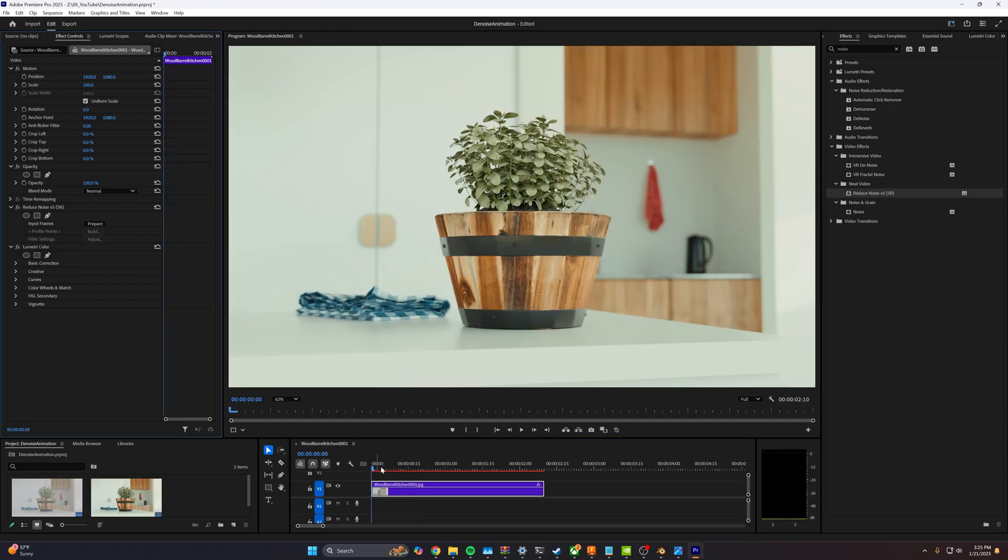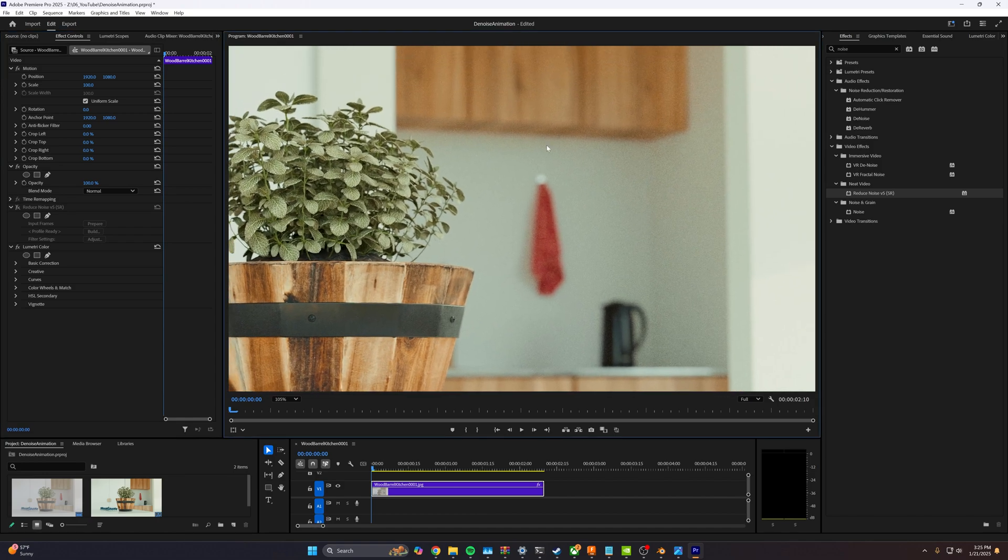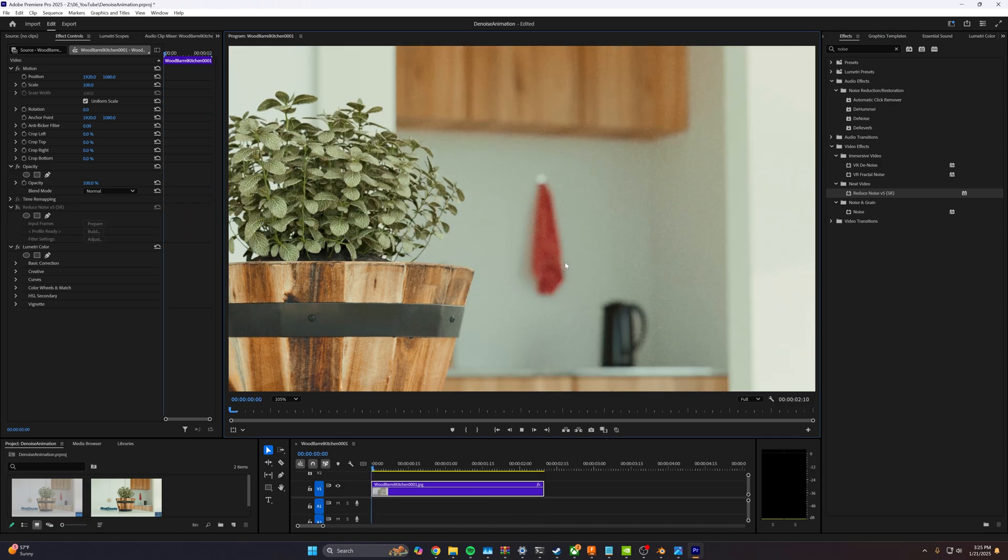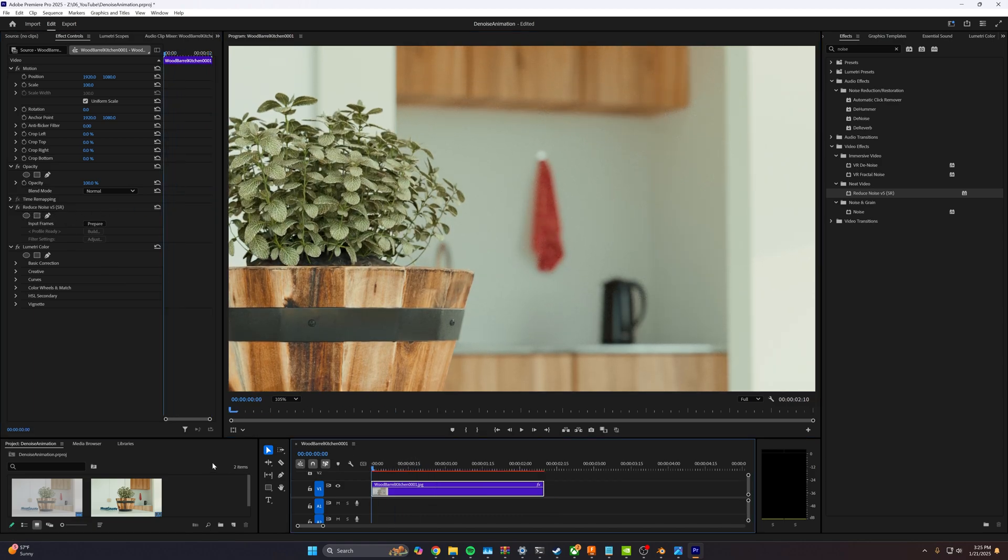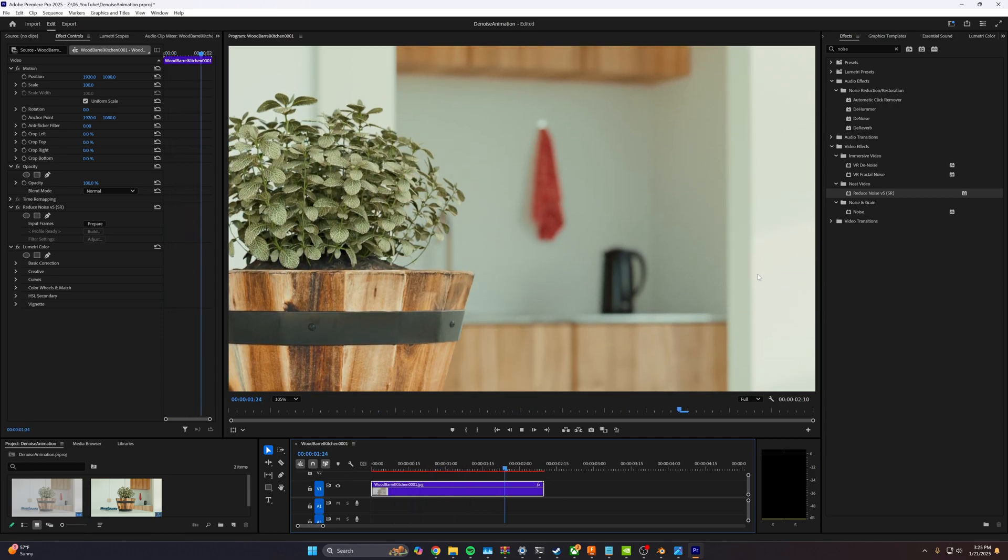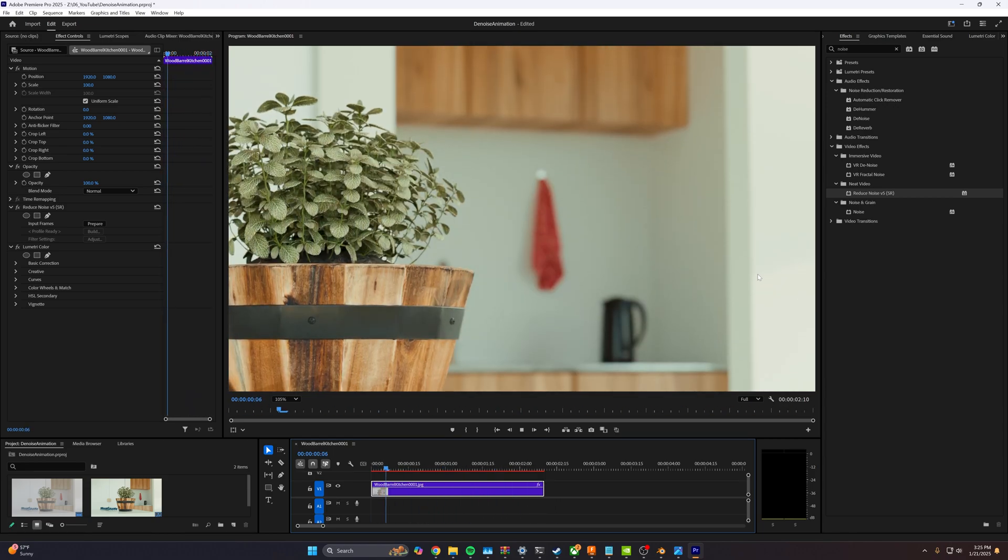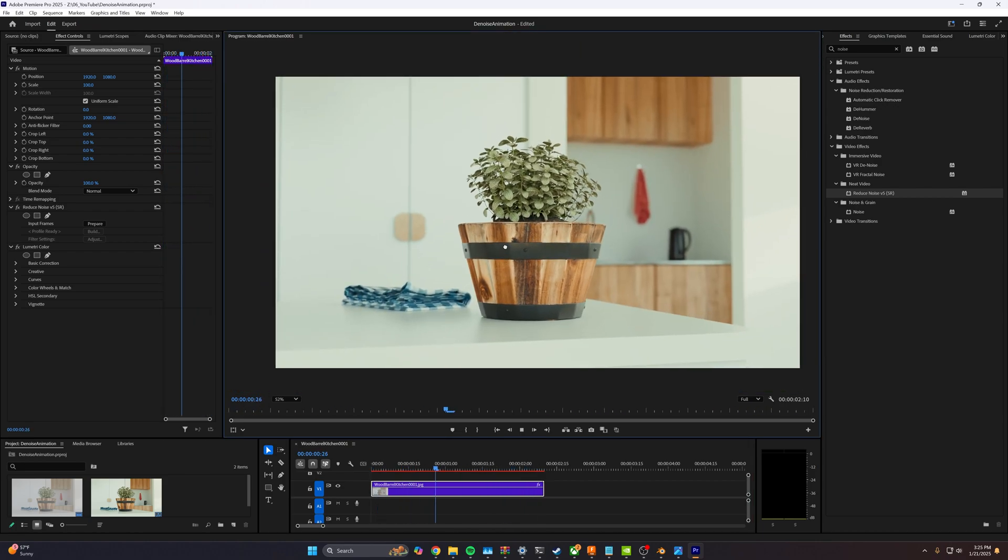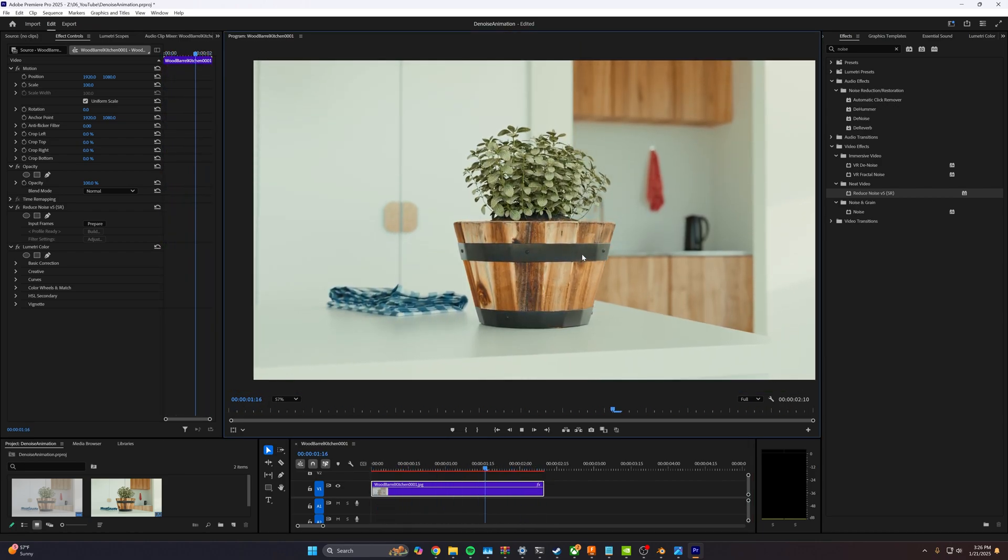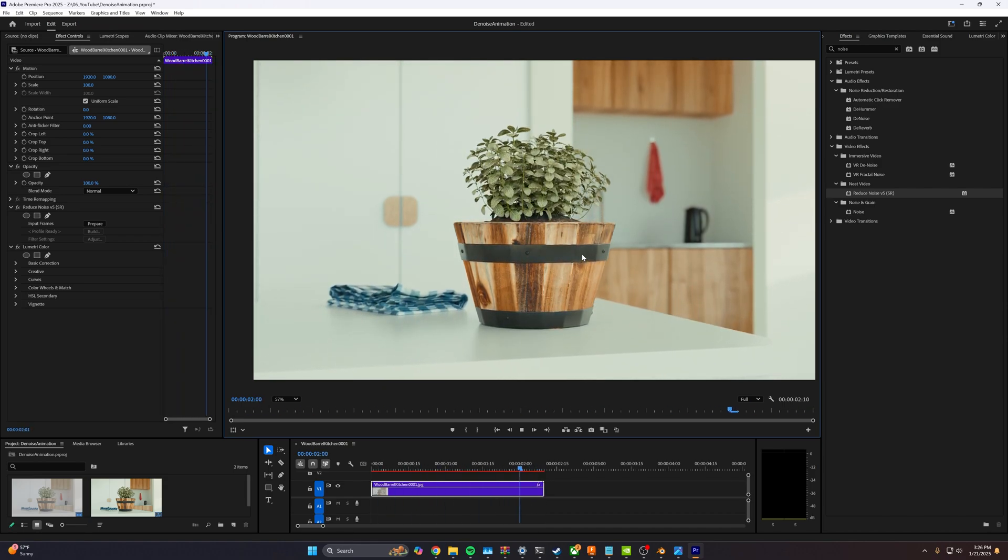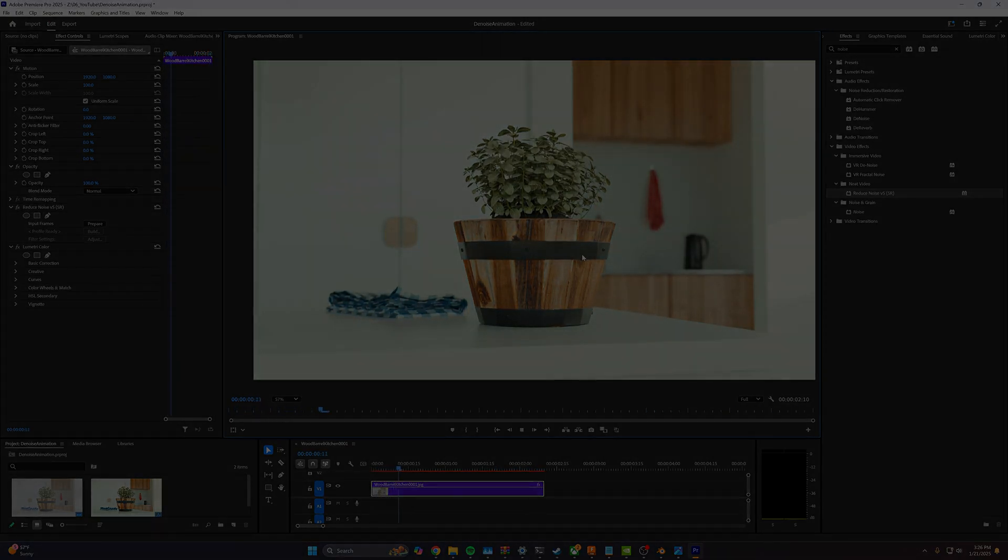If we go ahead and apply our color correction and then view that noise again, here is color corrected, no denoising. And then here is neat video back on. We're going to play that again. And then we're going to go ahead and export this as 1080p and it's going to look amazing. Thanks for watching. Hope this helps you out. Comment down below if you've got any questions and we'll see you on the next video.